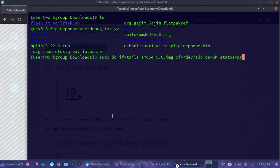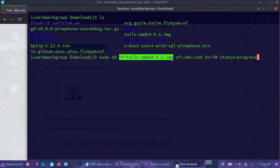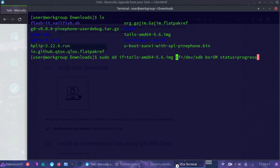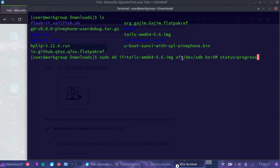Once we have verified that we are using the correct if equals and output file equals, we're going to press enter. But first, do make sure that you are not writing to the wrong location because you could overwrite the wrong disk and that could cause you some real problems.